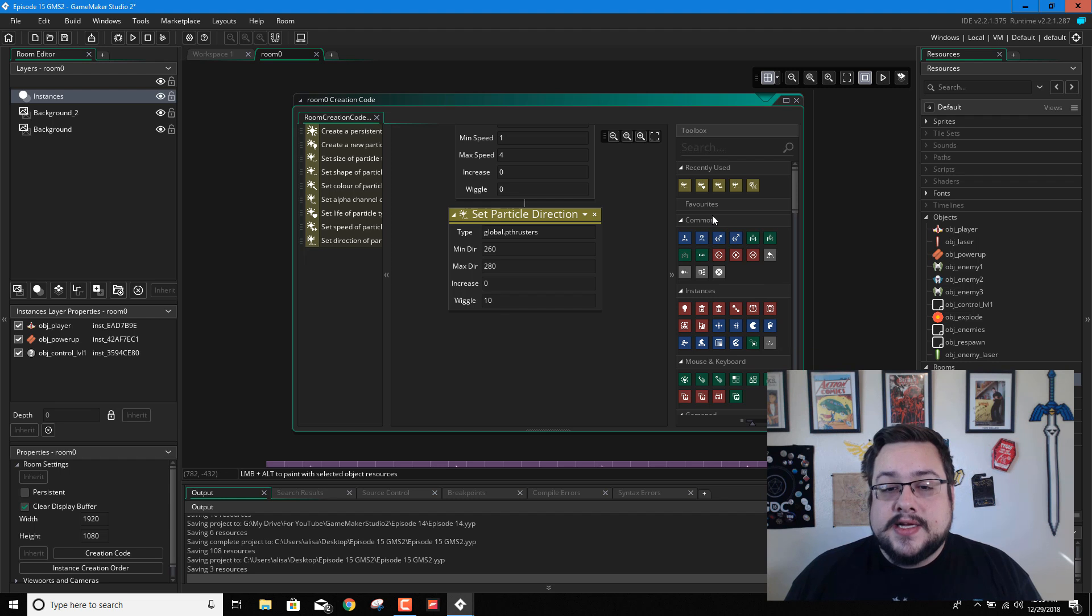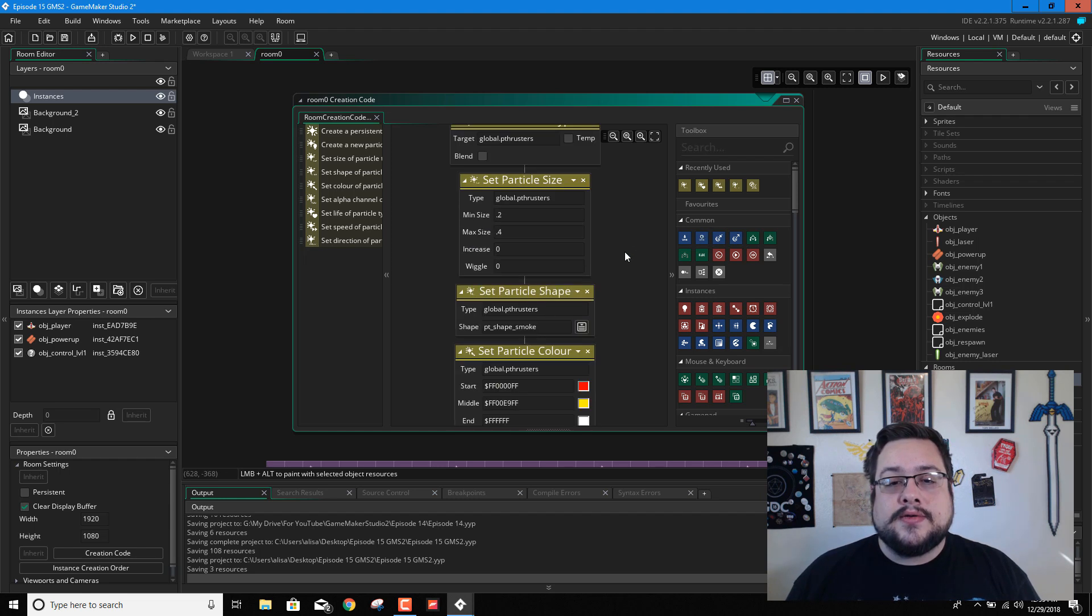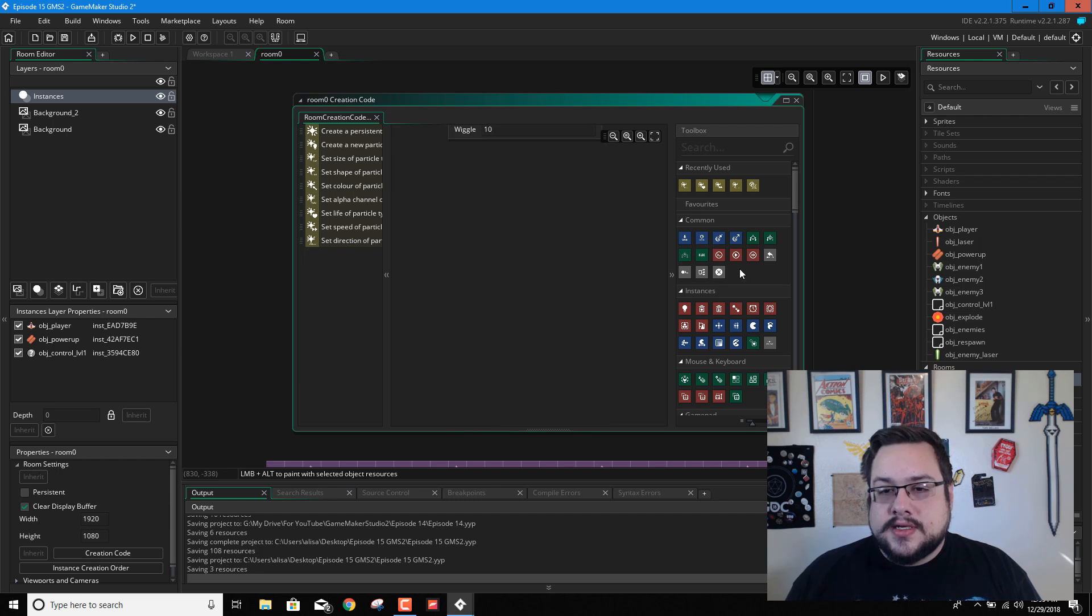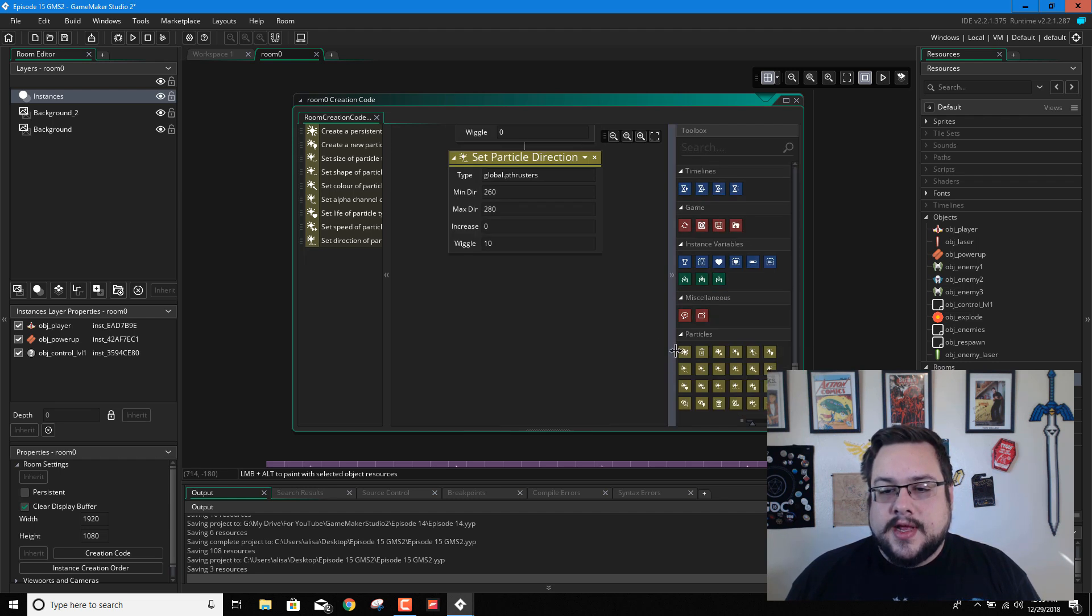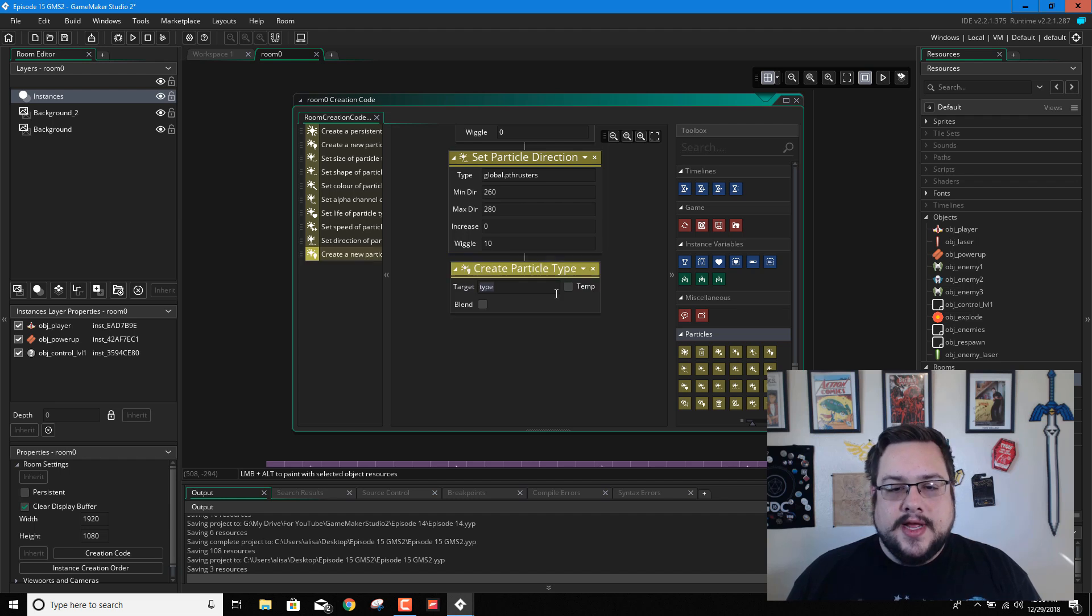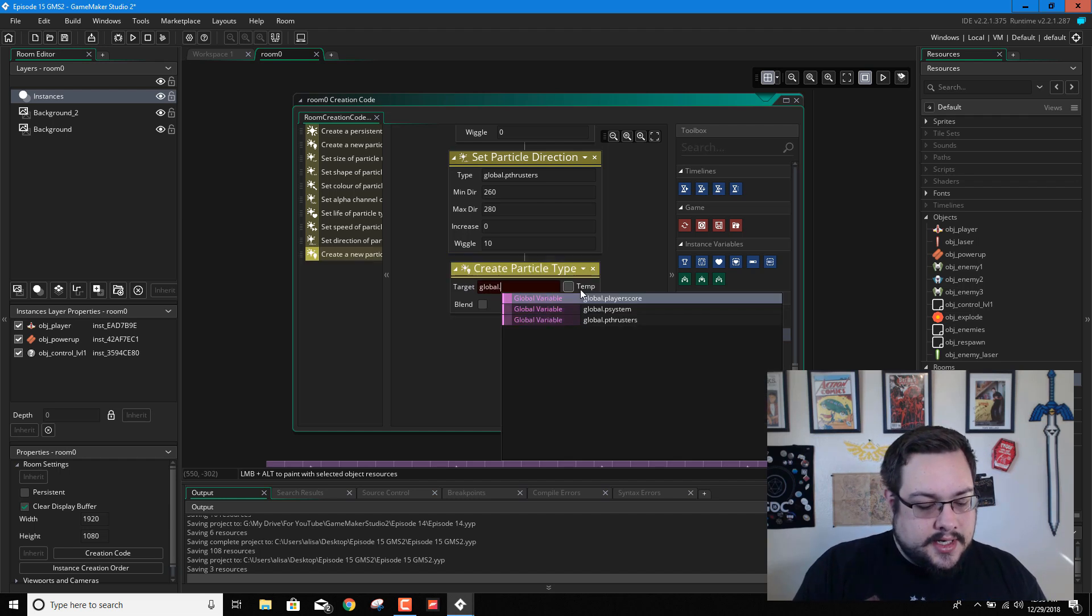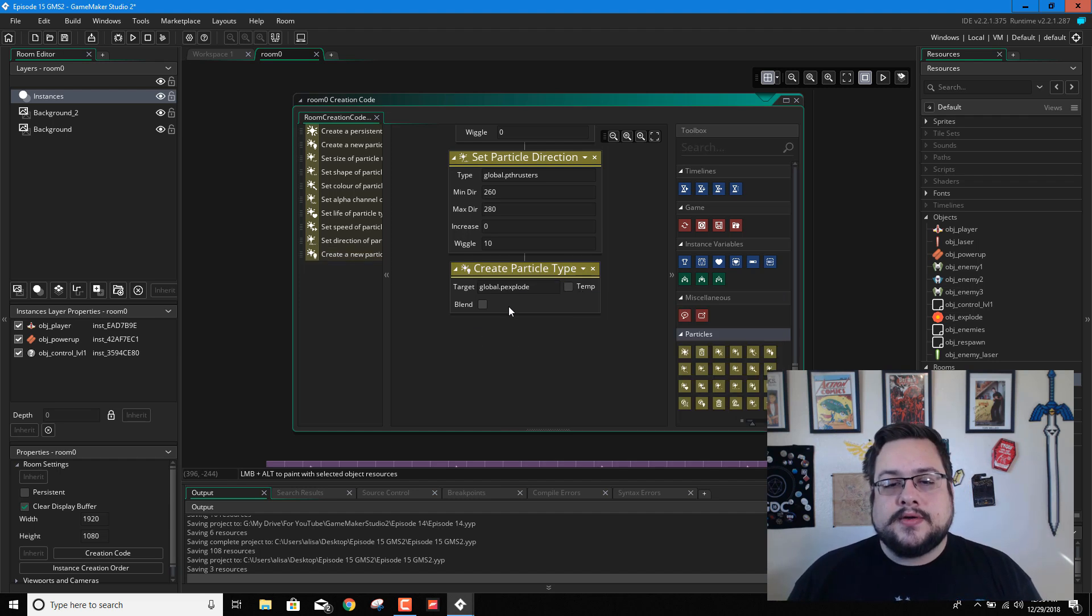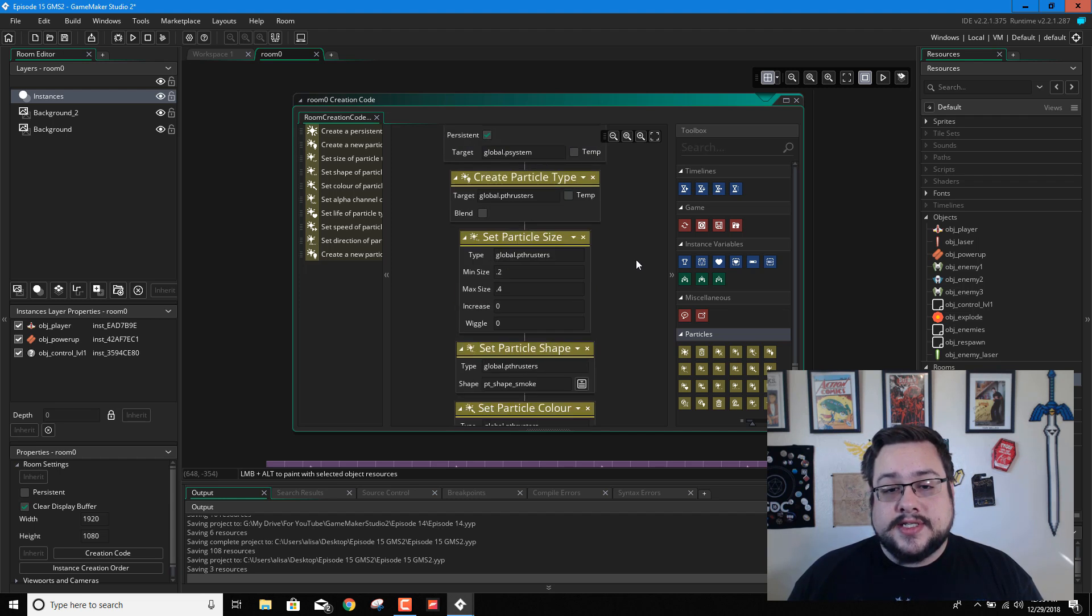So let's go ahead and create a new particle type. Let's scroll down to particles and we don't want to create a particle system. We want to create a particle type. And we're going to call this global.pxplode. So particle system.pxplode. Cool.